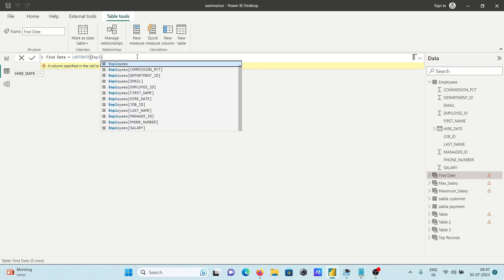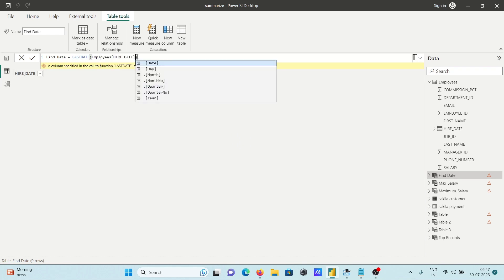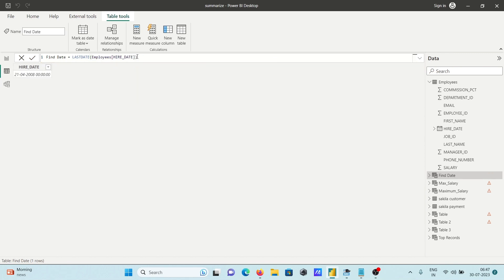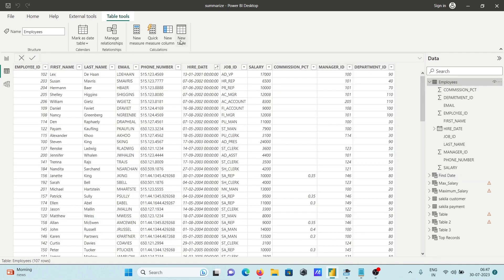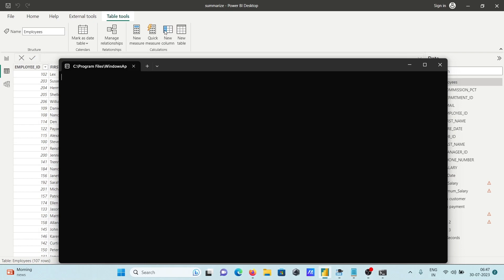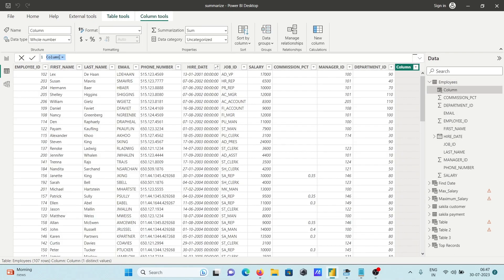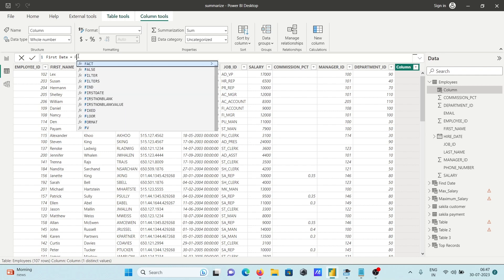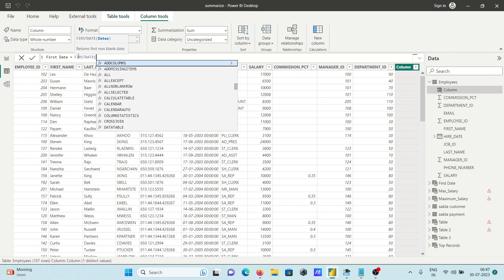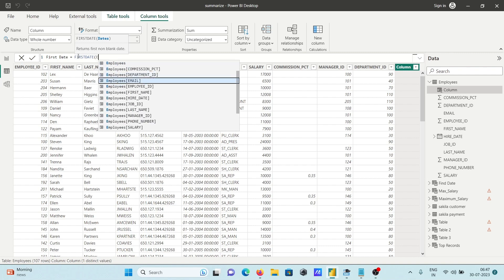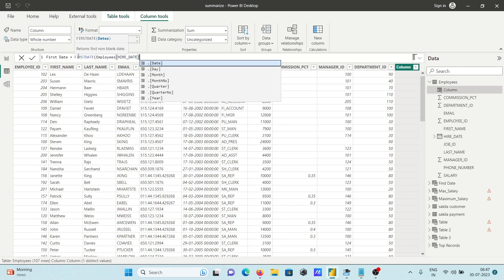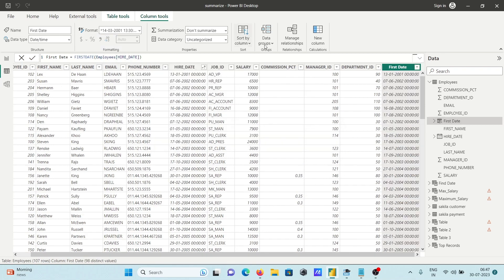Now this is working. After that, let's see the column approach. Adding a new column and giving it the name 'first date'. Then use the CALCULATETABLE function with FIRSTDATE, applying it on the hire date column, and press Enter.